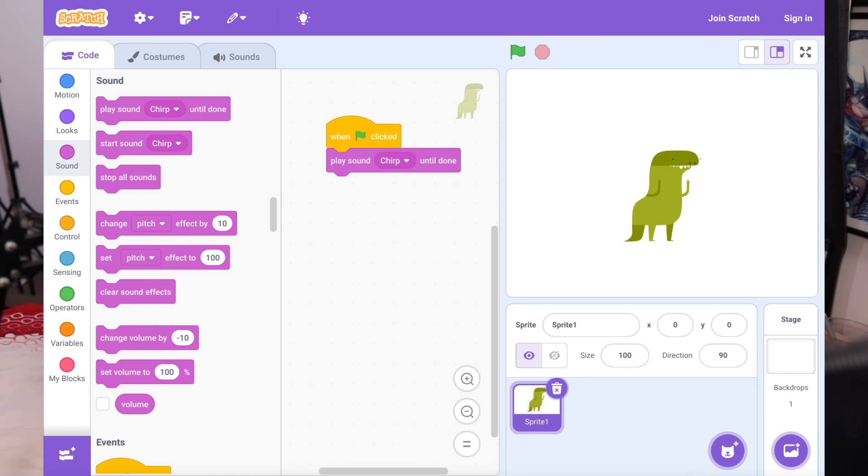When I say Scratch, yes, I'm talking about the children's programming language, the drag and drop language that teaches you the fundamentals of how programming works.